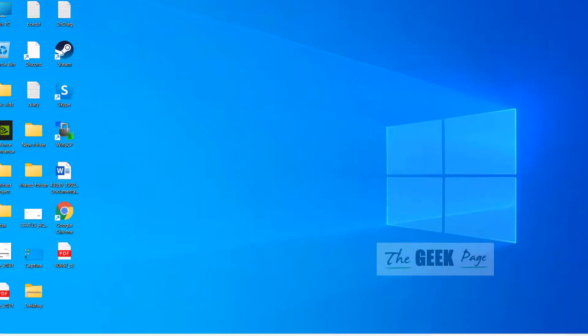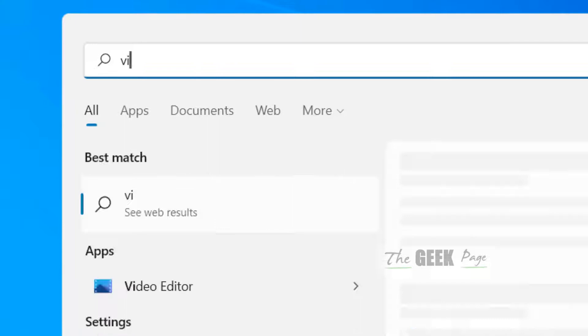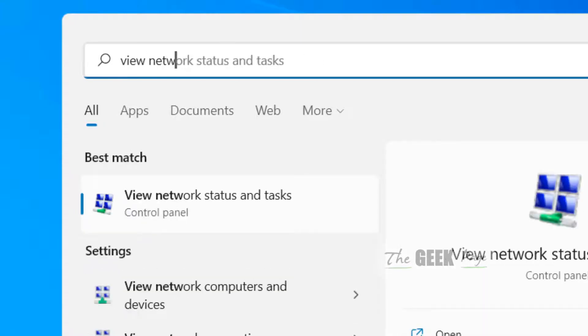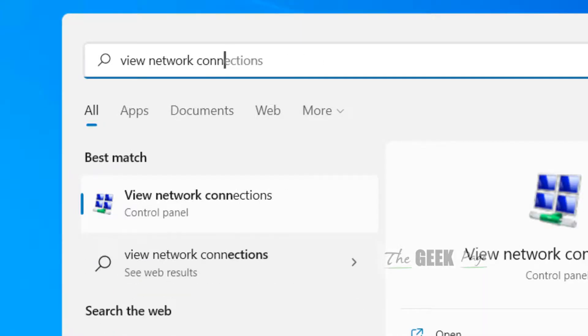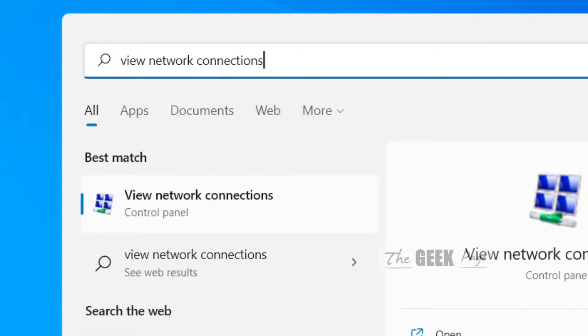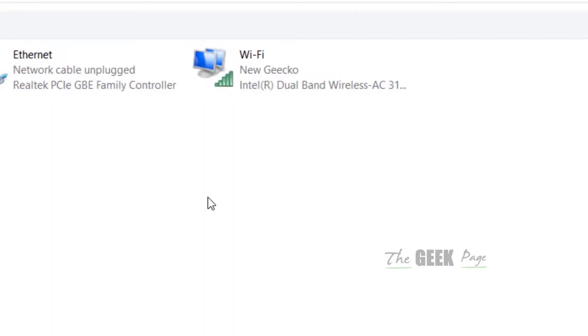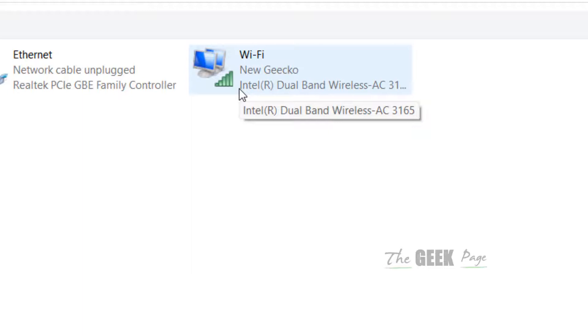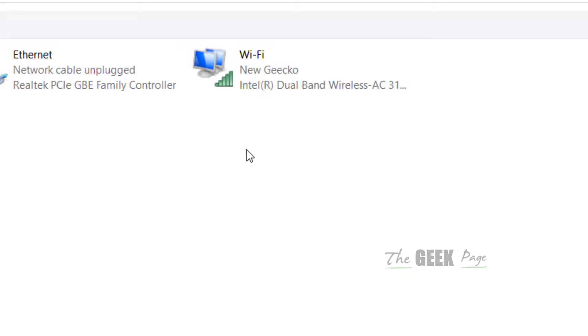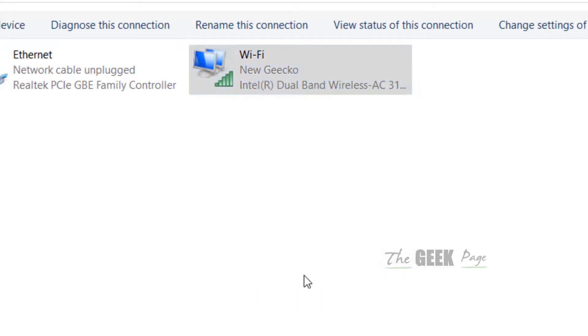If this does not get fixed, let's move to another method. Just search view network connections in Windows search, click on view network connections. Now right-click on your adapter. If you're using Wi-Fi then right-click on the Wi-Fi adapter, if you're using Ethernet right-click on the Ethernet adapter. In my case I'm using Wi-Fi so just right-click on Wi-Fi.